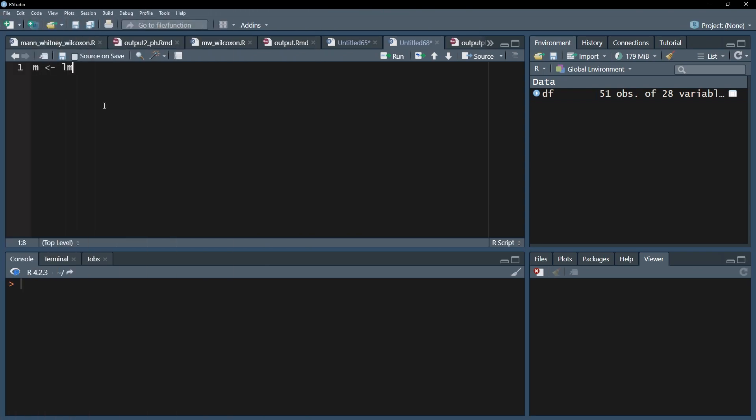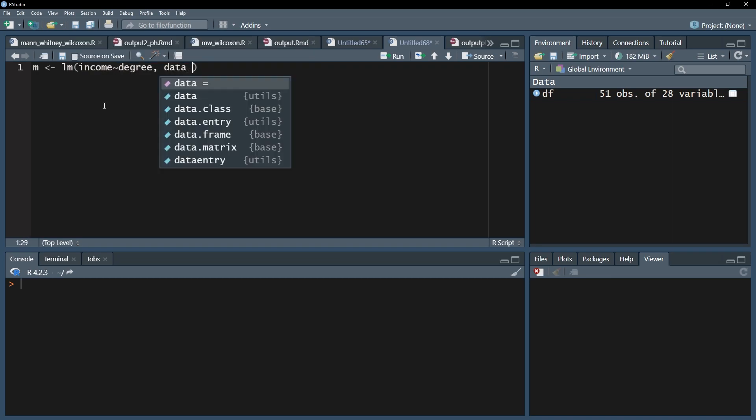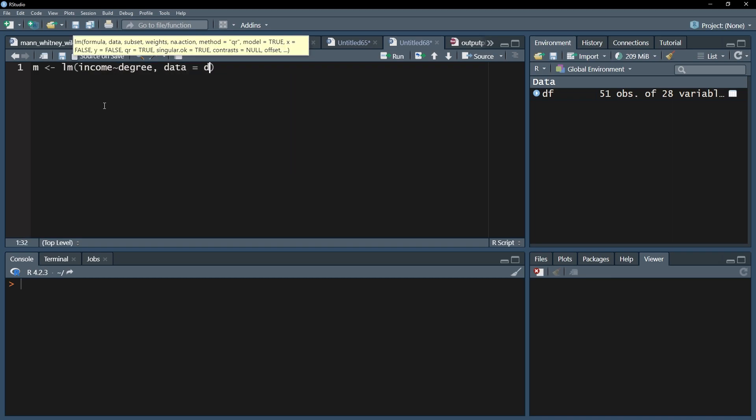lm being linear model, which ANOVA basically is. Simply put the dependent variable first, followed by a tilde, the small wave symbol, and then the group variable. Finish with adding the data frame that holds your data.